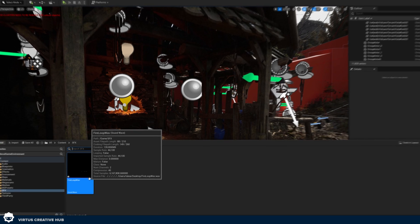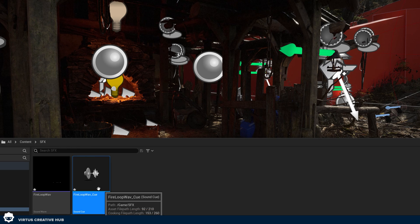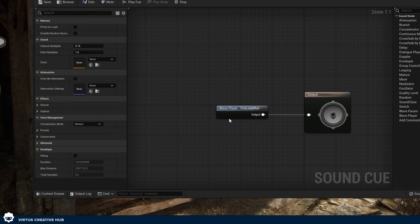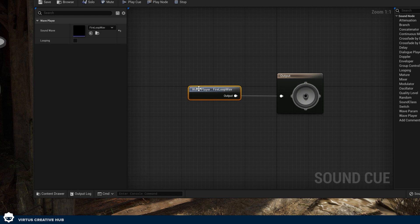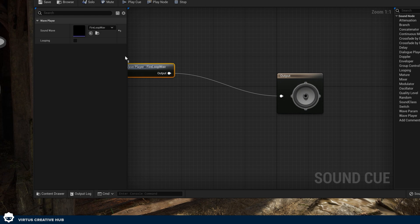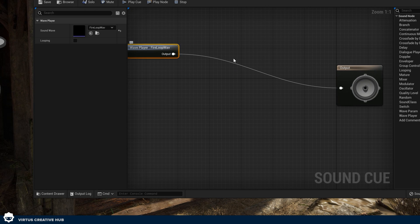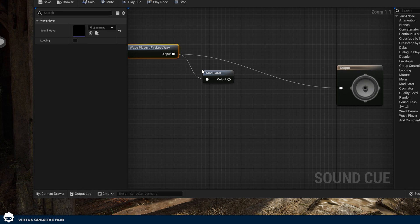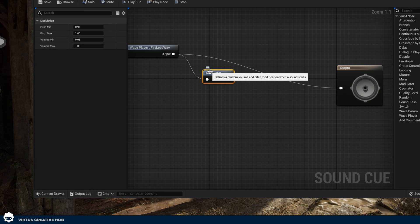To set up a sound cue, right click on this and press Create Cue. You're going to see it automatically creates as a cue. Double click on this to open it up. Inside of here, we have two things: we have the final output on the right hand side, and then we have the wave player, which is going to play the raw audio — the sound wave. Between this wave player and the final output, we can put different things, such as using modulators to have a minimum and maximum pitch that randomizes.